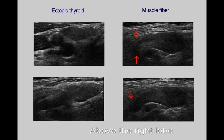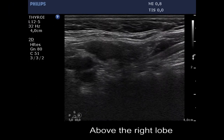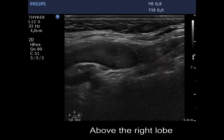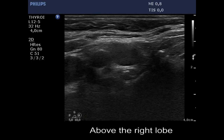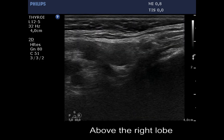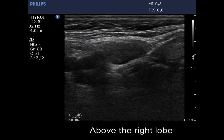Two hypoechoic lesions were found above the right lobe. The left one is a discrete lesion, while the right is a muscle fiber with a characteristic tail, marked with red arrows. We are above the right lobe — a muscle fiber with a characteristic tail and, now, the circumscribed, moderately hypoechoic mass.